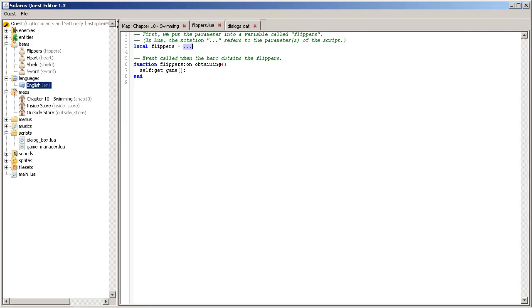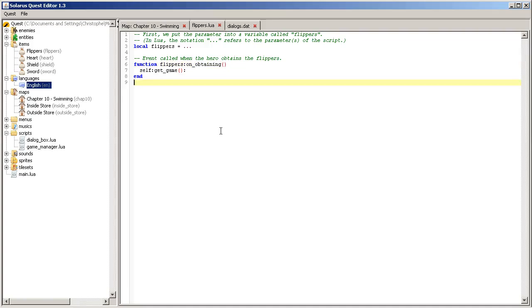And what this code does is to retrieve the item object created actually by the engine and store it in this variable here. And then, we customize it.